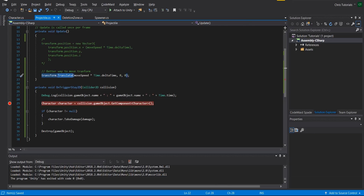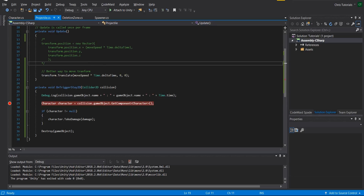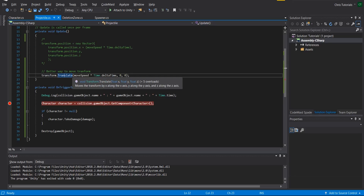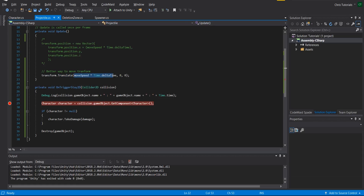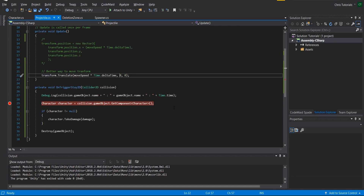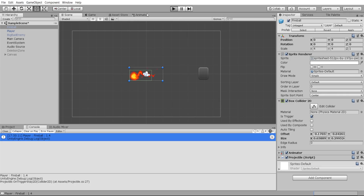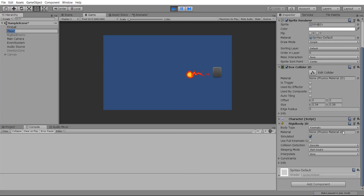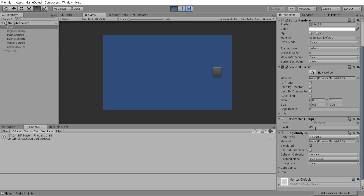While checking documentation, transform.Translate is actually a better way to apply a position change. Rather than creating a new vector with updated values, you can translate or move it in x, y, z directions. So I'm adding moveSpeed times deltaTime every frame with nothing for y or z — it does the exact same thing, but this is the more proper approach. Let's play this one more time and click on the player to show it takes damage. You can see the base health is 50, but the projectile interacted, took 5 damage, and the projectile was destroyed.